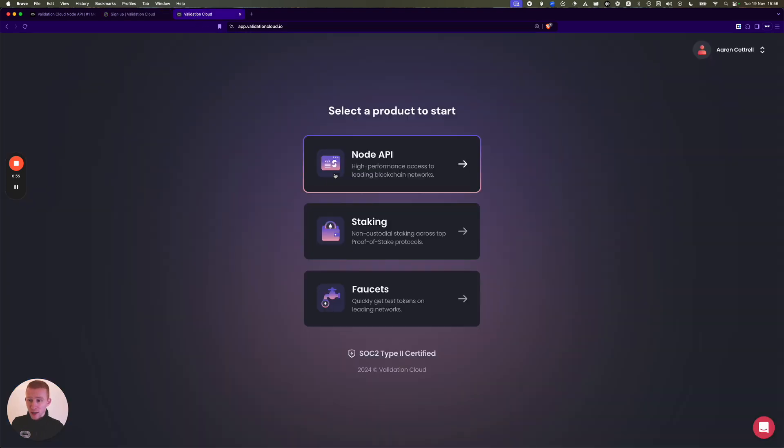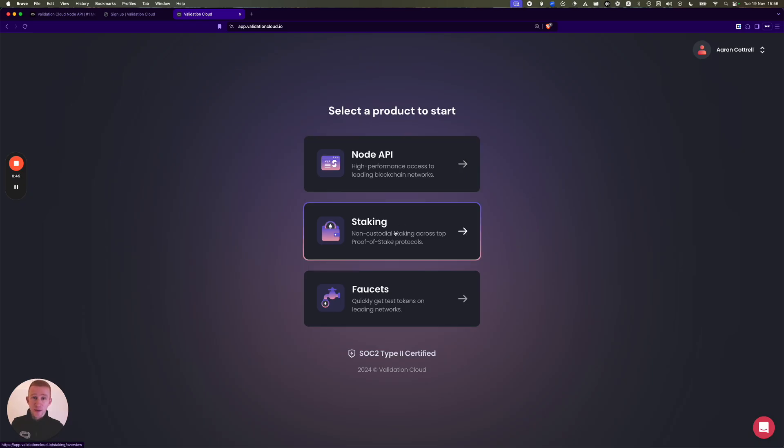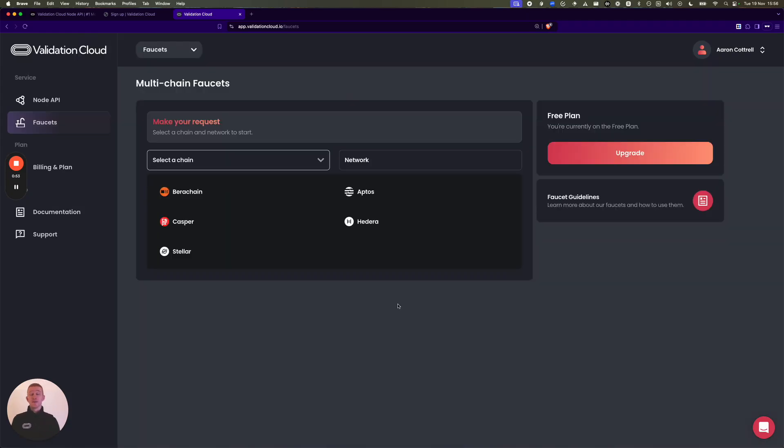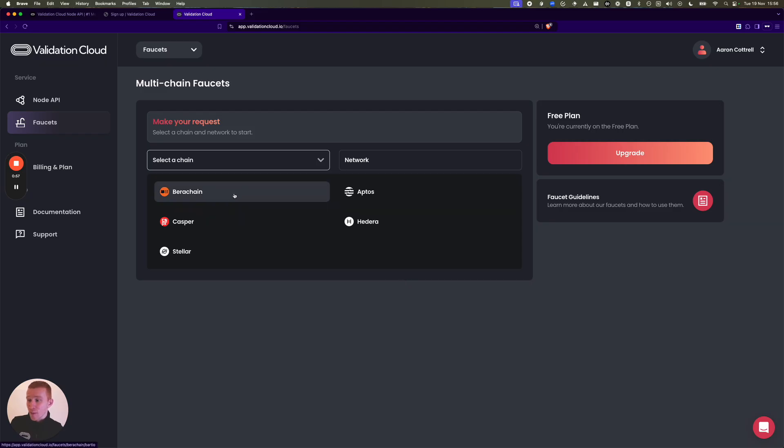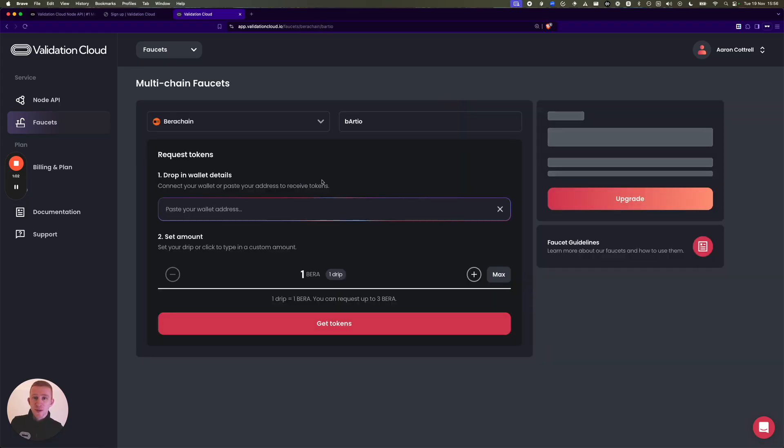Once you log in, you'll get into our web app. Node API is where you can connect into leading blockchains like Berachain. Staking is our non-custodial staking, and Faucets is a quick link into getting testnet tokens so that you can try things on various testnet networks. Berachain is one of them which we built.